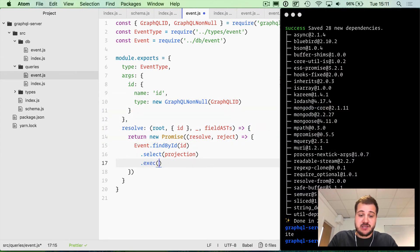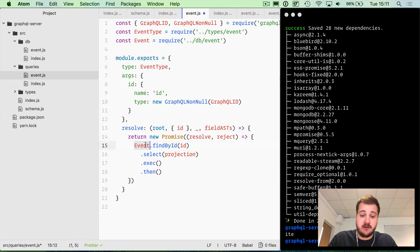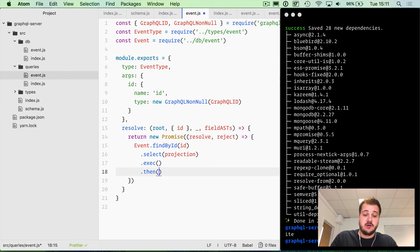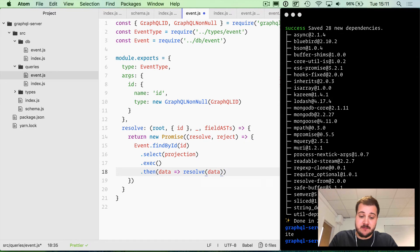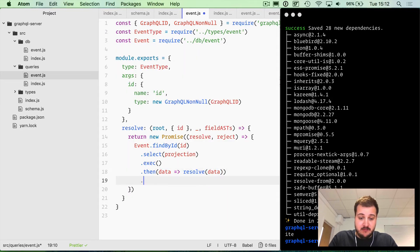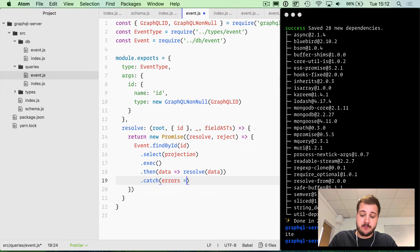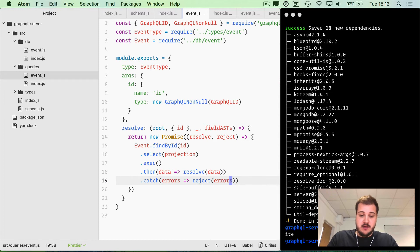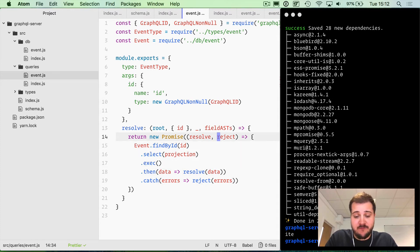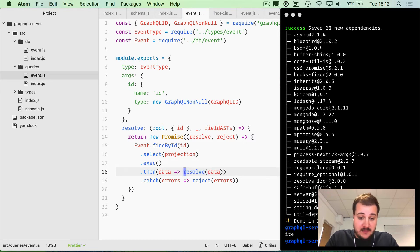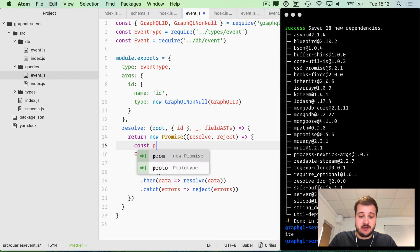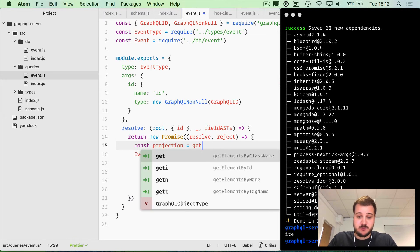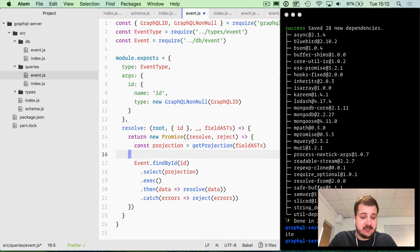We'll then execute the command, and then using the promise, when the promise is returned from event.findById, we can get that data and run resolve data. If there is an error, we'll catch it and we will call reject and pass that to the reject handler. So this will call out to our promise and say I've been rejected, or it will resolve that data. That's about it to actually call from our database. Now we need to create that projection, so we'll call getProjection and pass in those field ASTs.